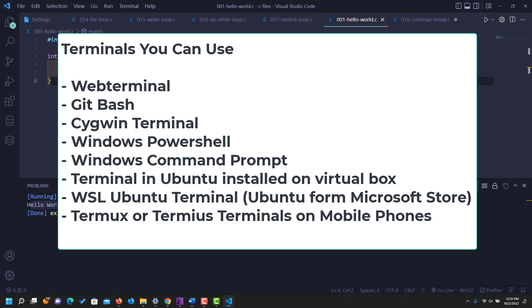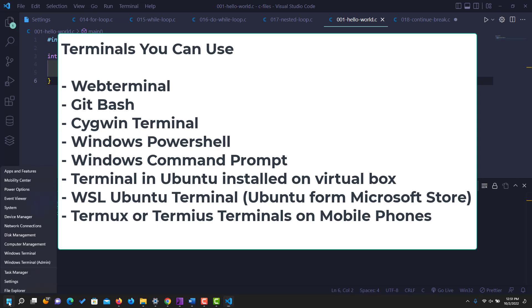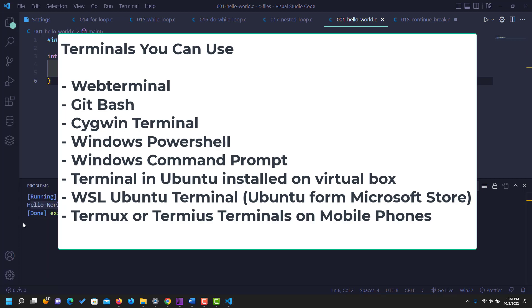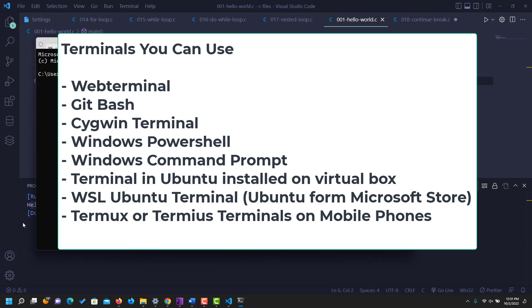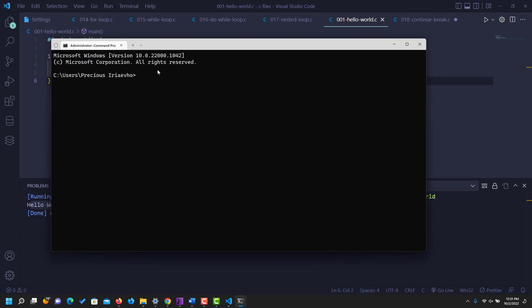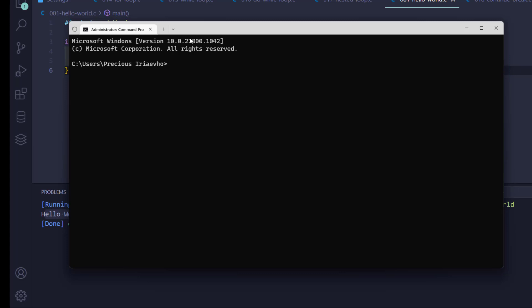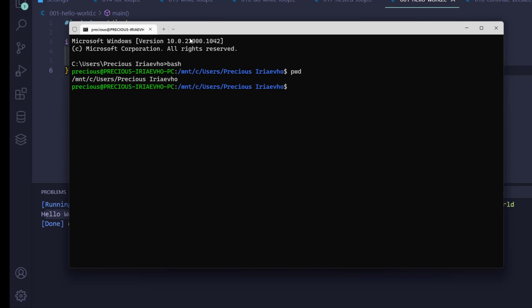Any terminal would work — Windows PowerShell, Git Bash, any terminal. I'm going to use command prompt. Let me open my command prompt — it's open now. I'm going to go into my Linux system using Bash, which will take me to my Linux distribution that I've already installed. If you want to know how I did this, watch my previous video on installing Linux on Windows.